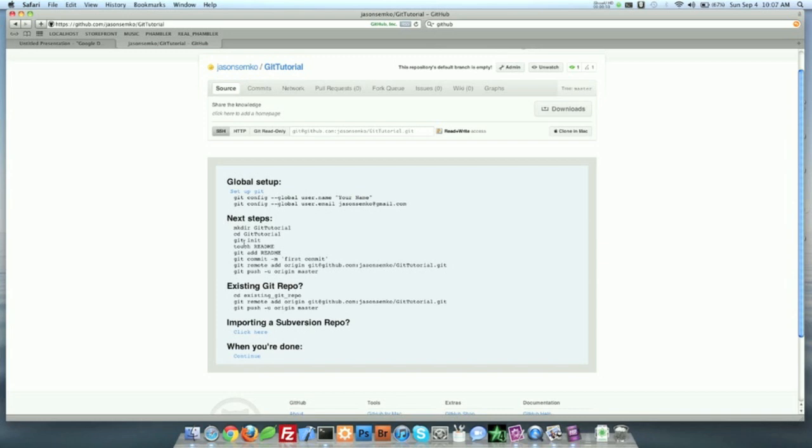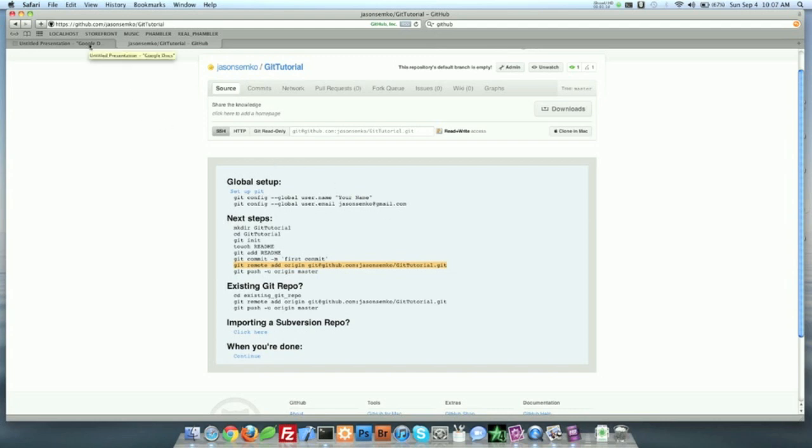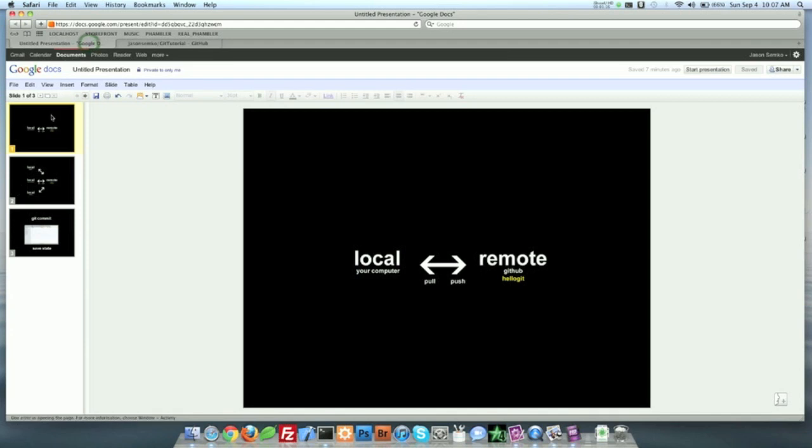Now after that, in this section called next steps, we created a readme file and we made our first commit. Now I'm going to go over what a commit is later but what I want to focus on right now is this remote add origin line right here. Now you're only going to usually do this once per repository and what that basically is doing is it's telling your local computer, your local repository, that GitHub is holding all the files.